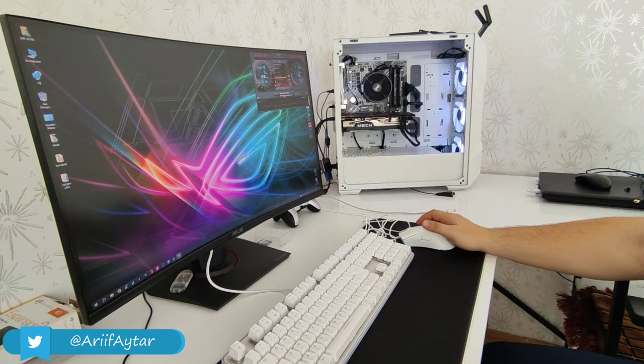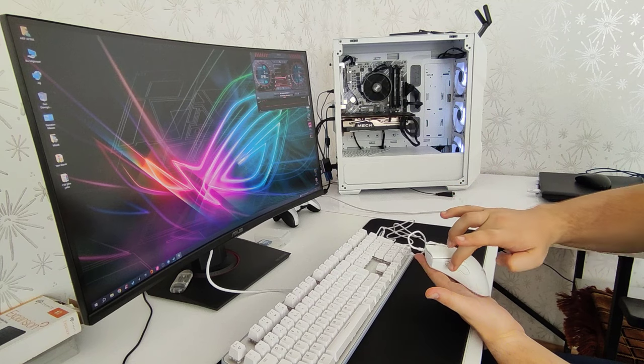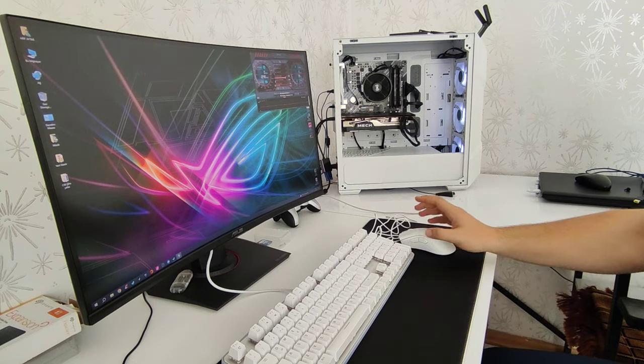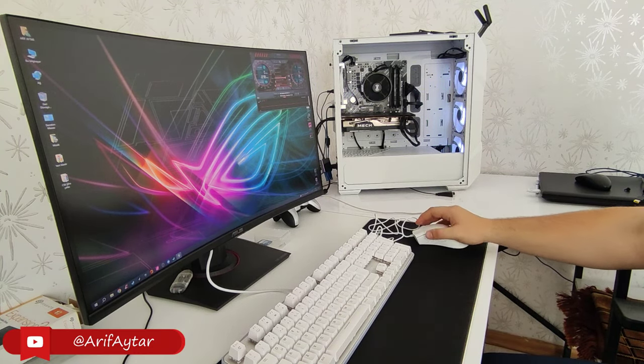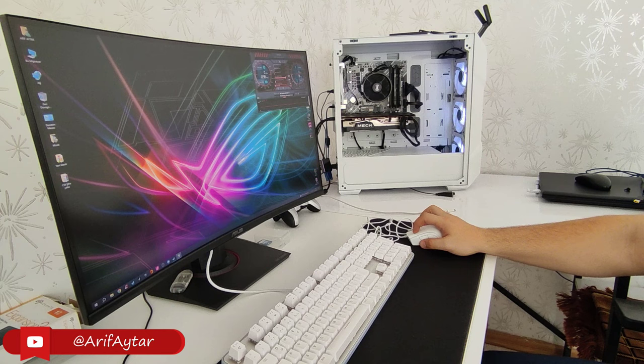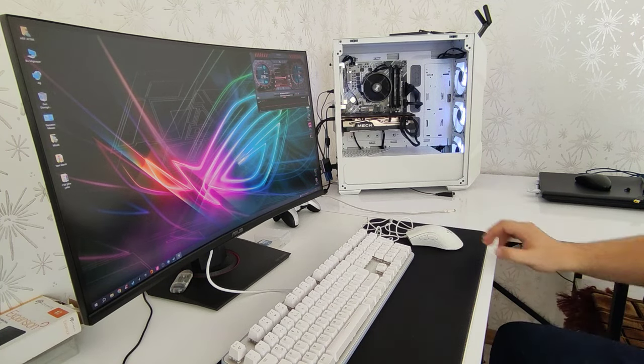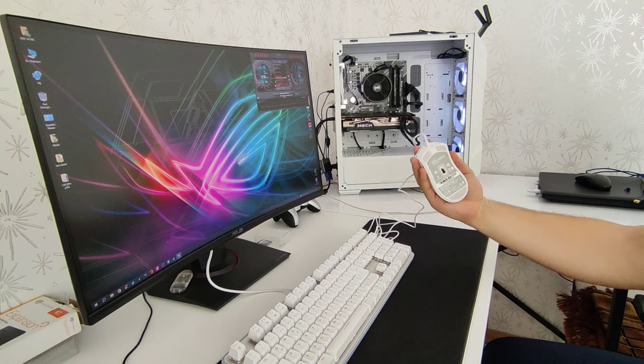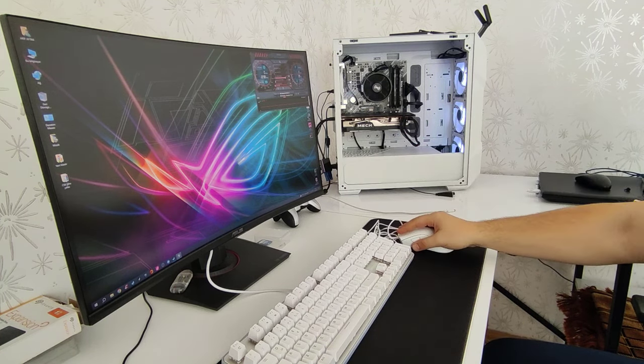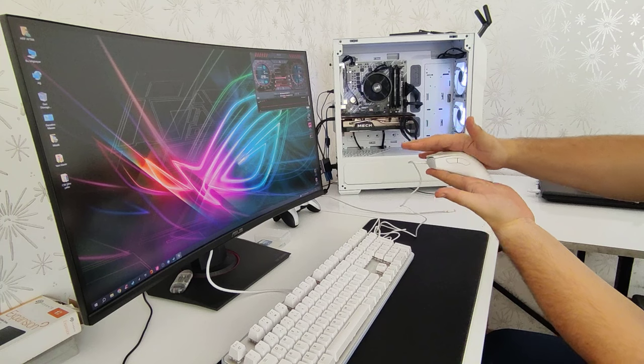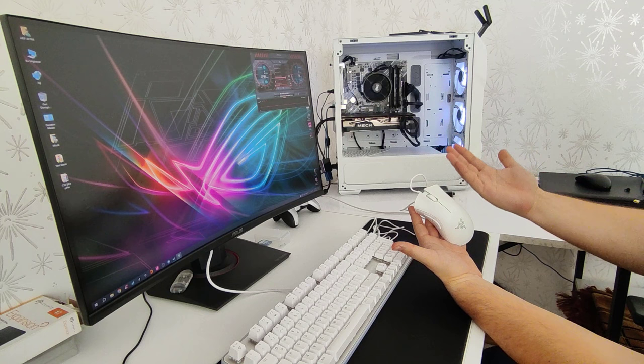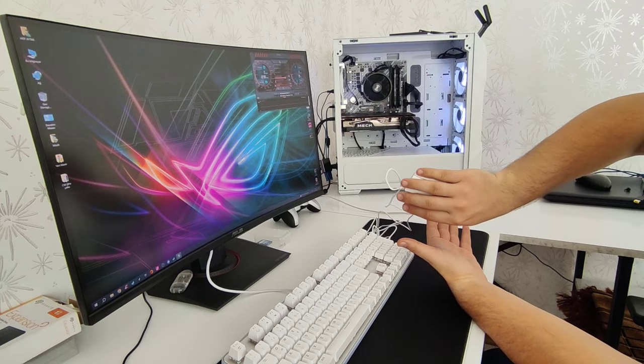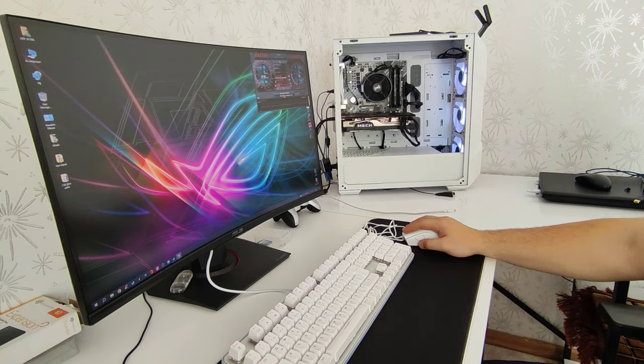Bunun haricinde 5 adet programlanabilir tuş bulunuyor. Sağ ve sol kliklerimiz, orta tekerleğimiz ve iki tane de yanlarda tuşumuz var. Bunları istediğiniz gibi kendinize özel programlayabiliyorsunuz. Mouse'umuzu kullanım tipi olarak en uygun şekilde avuç içi tutuşu ve pençe tutuşu. Yani bu şekilde kullanan arkadaşlarımız için oldukça güzel tasarlanmış bir mouse. Ben özellikle avuç içi kullanıyorum ve elime tam oturuyor. Herhangi bir ufaklık vesaire ya da çok aşırı büyüklük yok. Yukarıya doğru bir bombesi var. Bu da elimizin avucunun içine gayet güzel oturuyor. Benim için mouse tutmada herhangi bir sıkıntı yaşamadım.